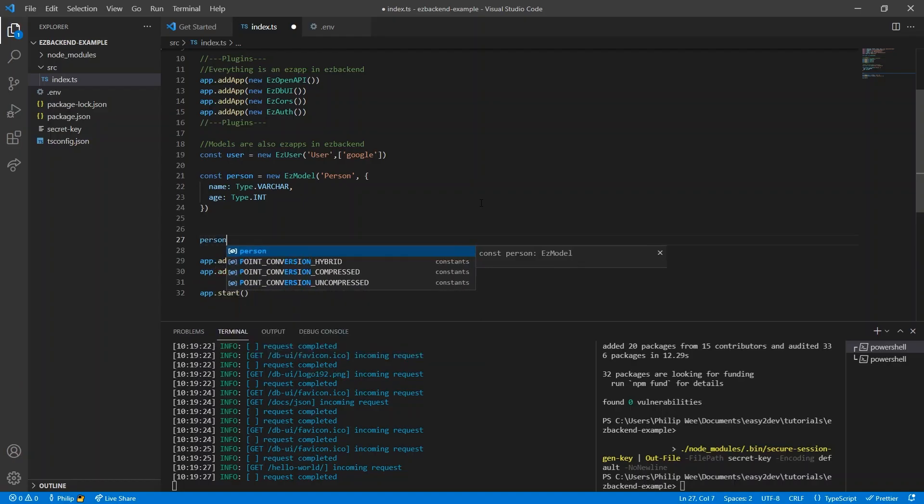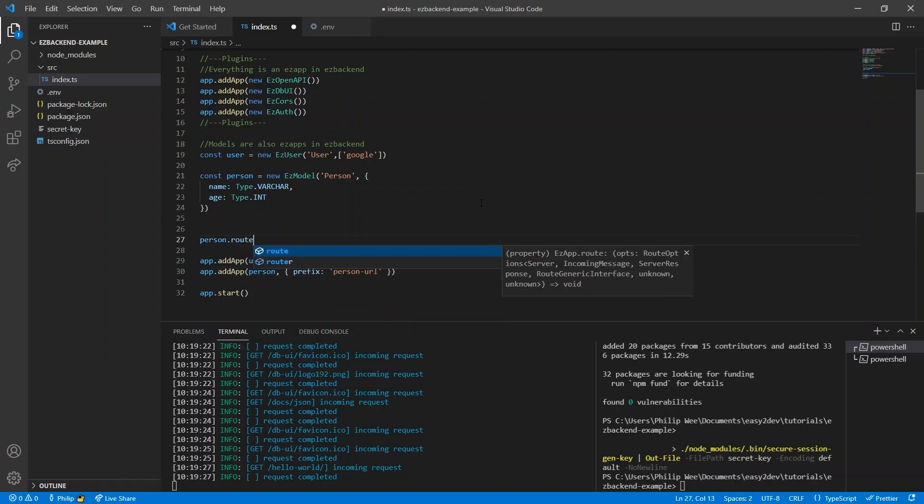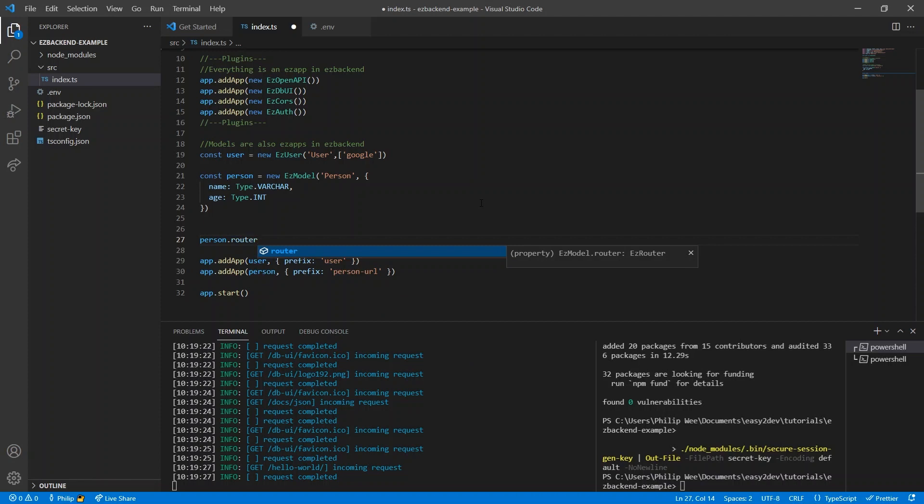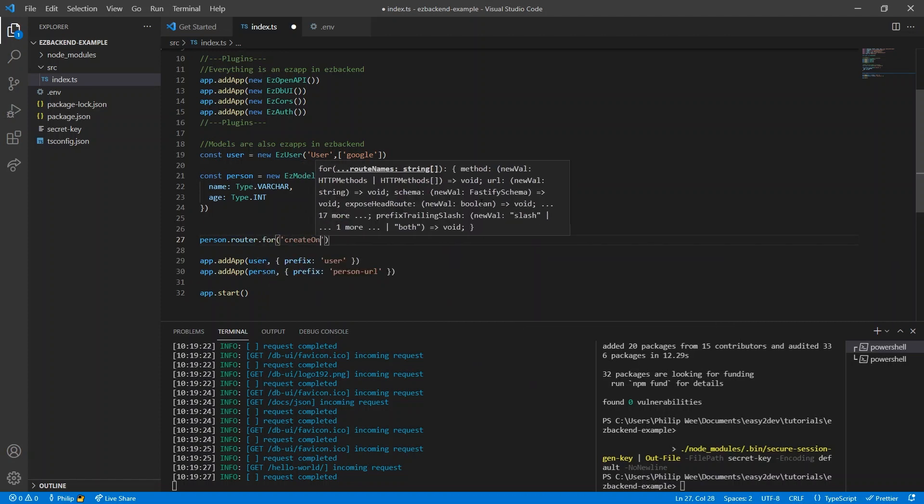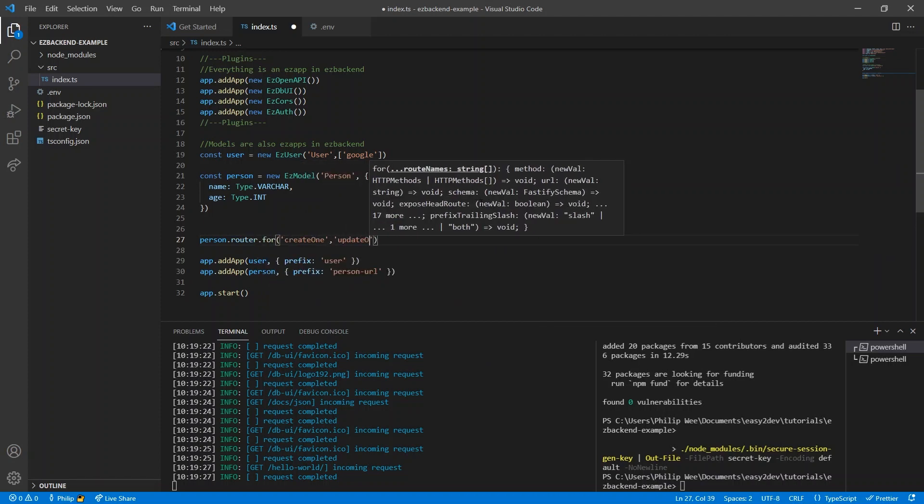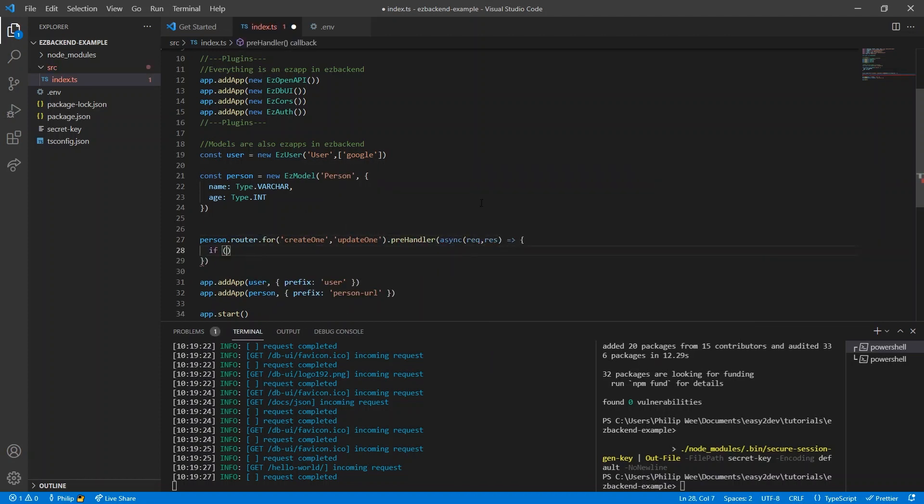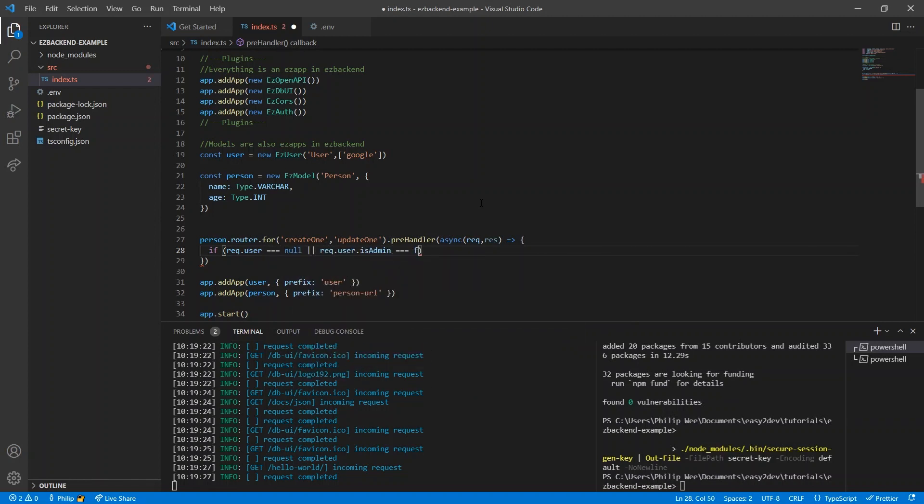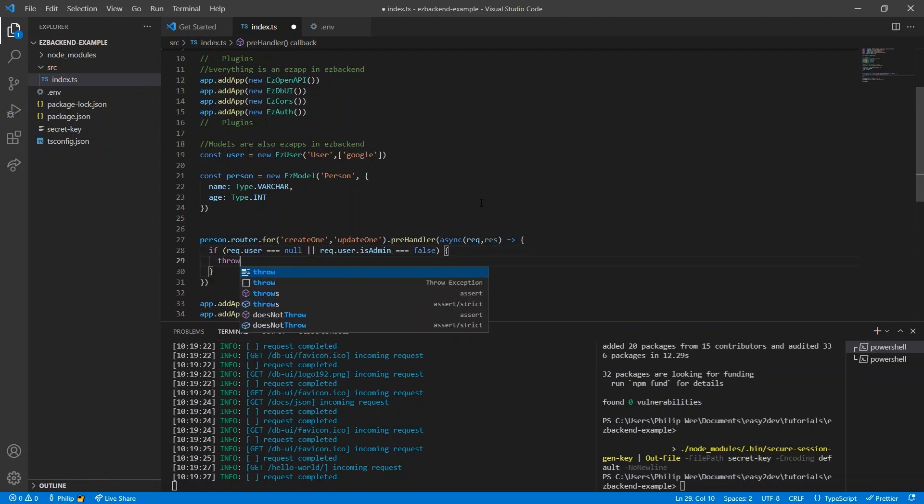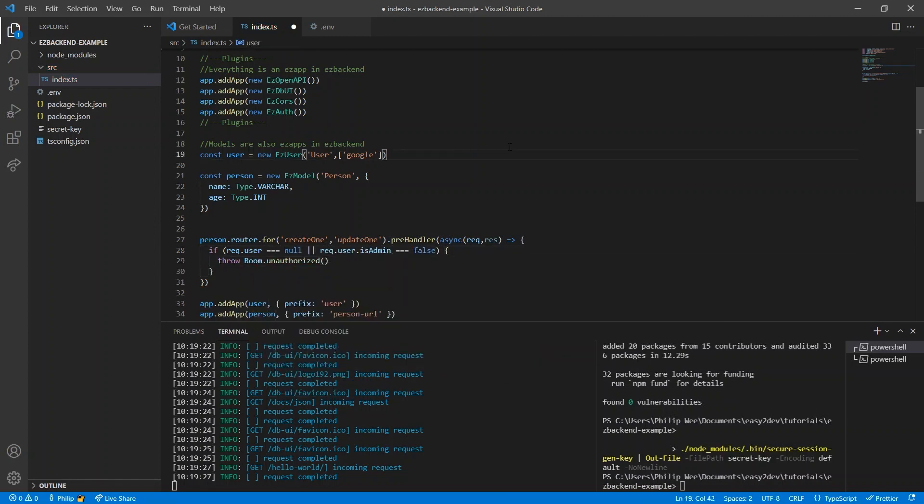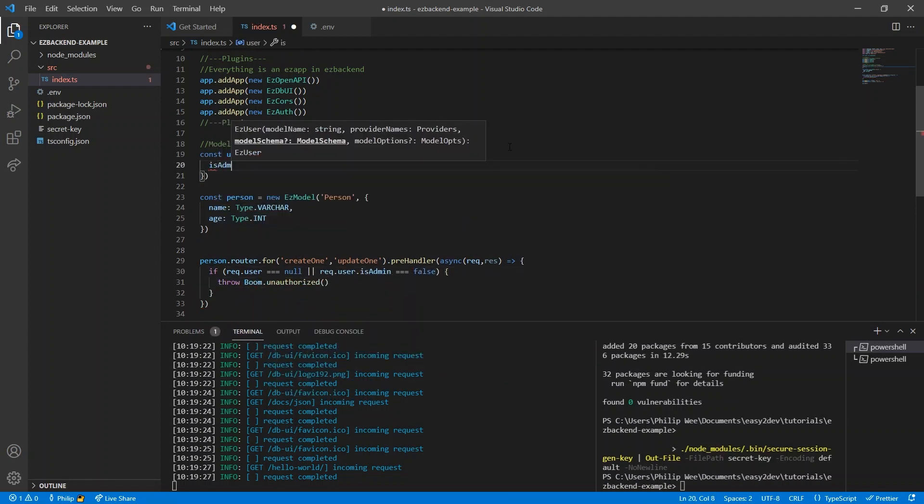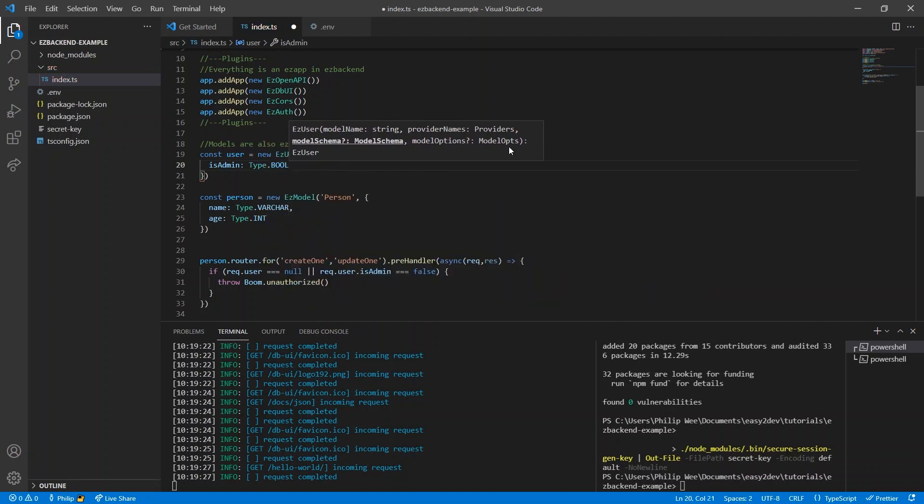To protect access to an easy model, we access its easy router. For the create routes and update routes, we set the pre-handler. If the user is logged out or not an admin, they will be unauthorized. Give the user a boolean isAdmin field.